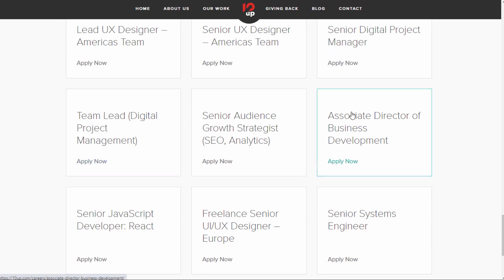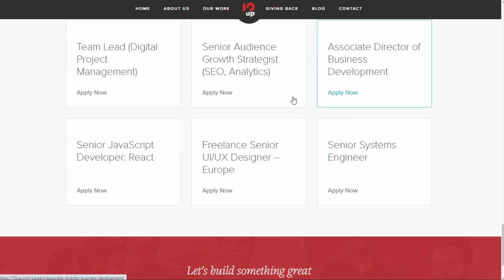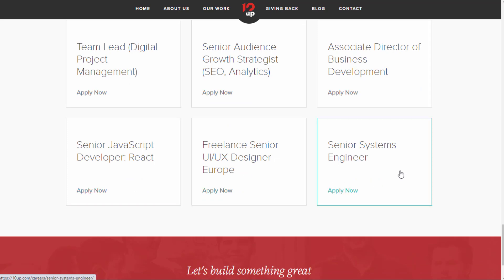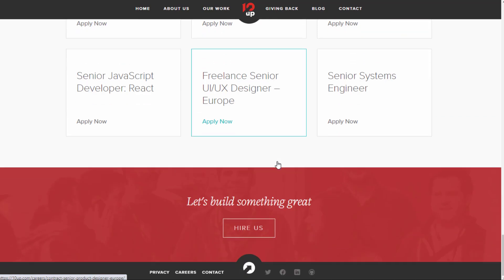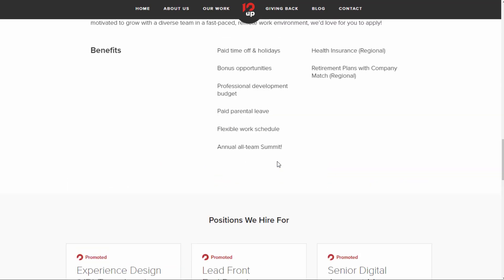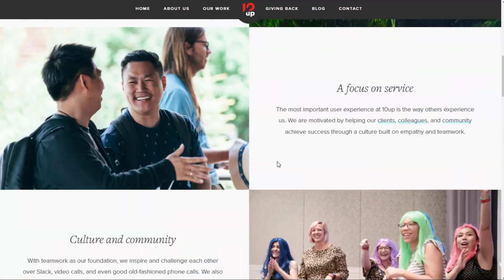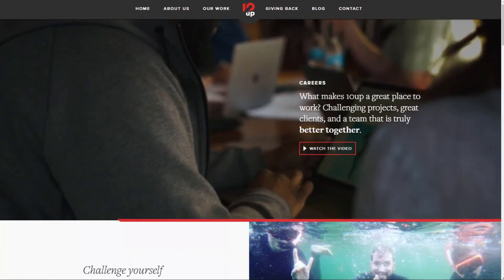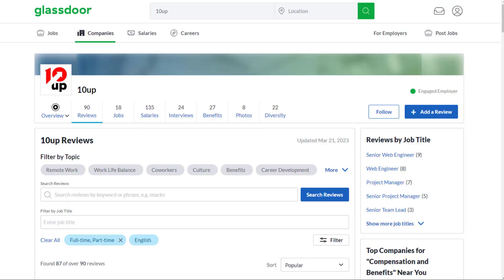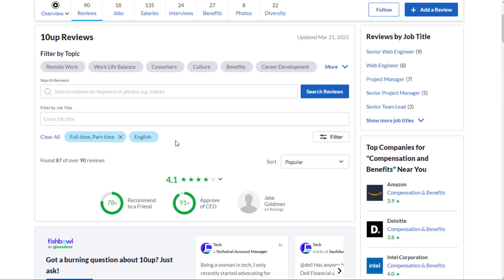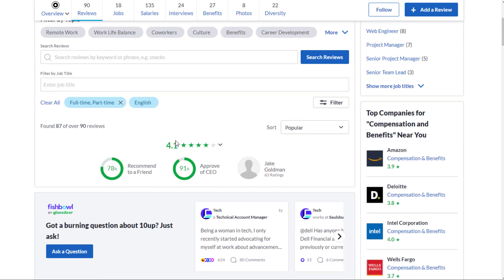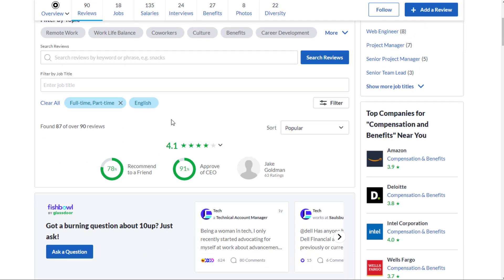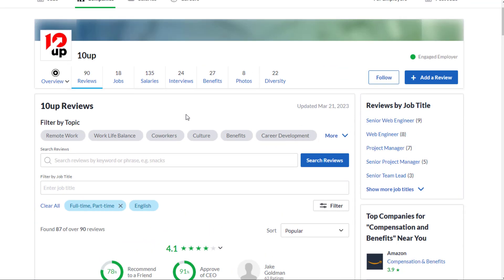You also have some things like team leads and directors and some other stuff. Every once in a while, you might find a customer support job or something like that. But this company is usually lots of web developer type of jobs. And they have a ton of them available usually most of the time. Review-wise, 4.1 out of 5 stars. 78% recommend working here to a friend. 91% approve of the CEO.